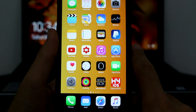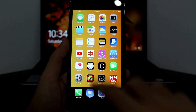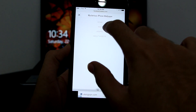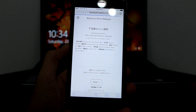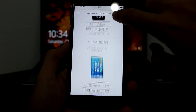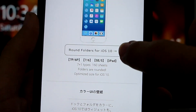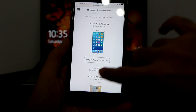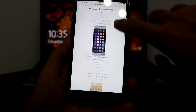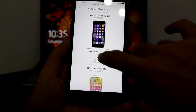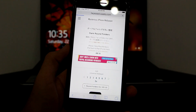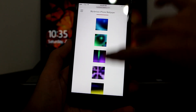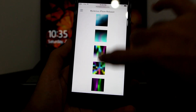Next, I also want to include in this video how to get round folders. If you want a round folder, same process — come here, click on 'Home,' then scroll down until you see 'Round Folders for iOS 10.' If you're on iOS 9, there's one for that as well — just scroll down. Here are some simple ones, but this one I really liked: Dark Round Folders. Click on that and scroll down to see the different colors available.